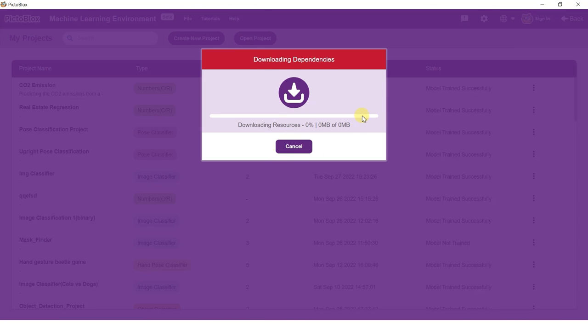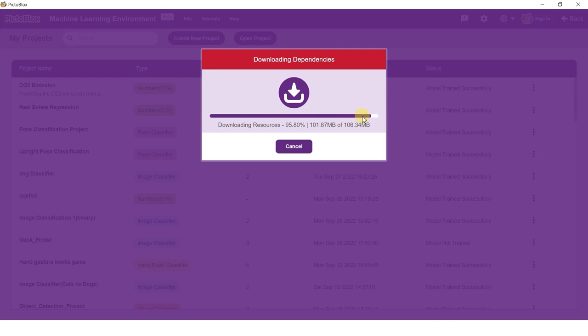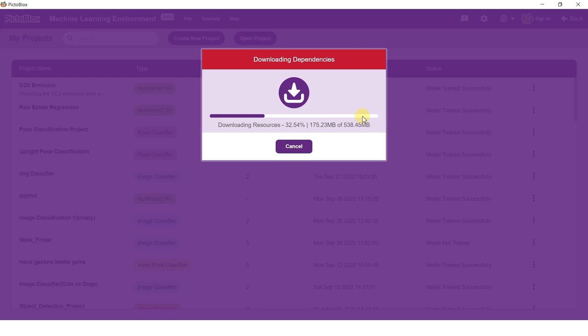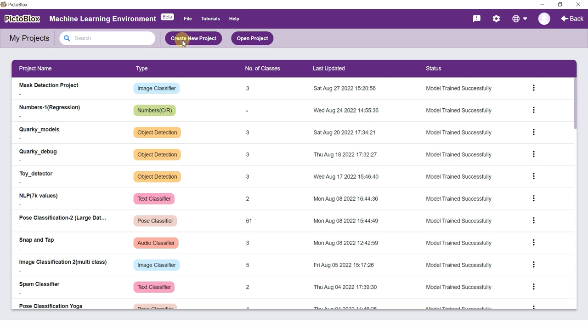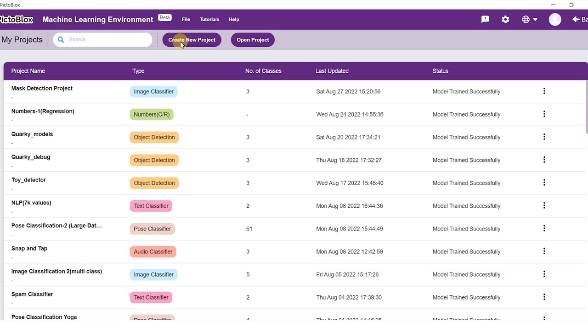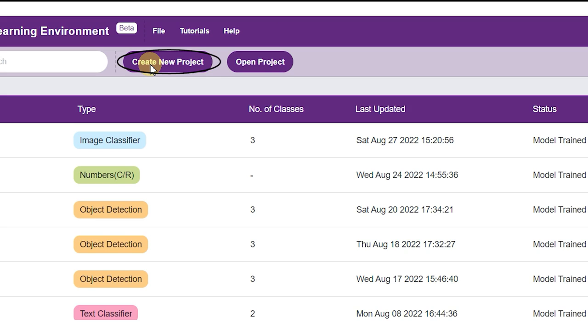As we are training our models in Python, it is important that we have the required dependencies. In order to download these dependencies, simply click on the gear icon on the top right of the screen and select the download dependencies option.